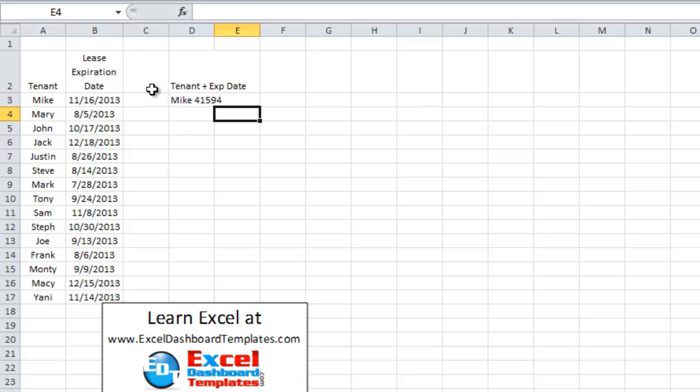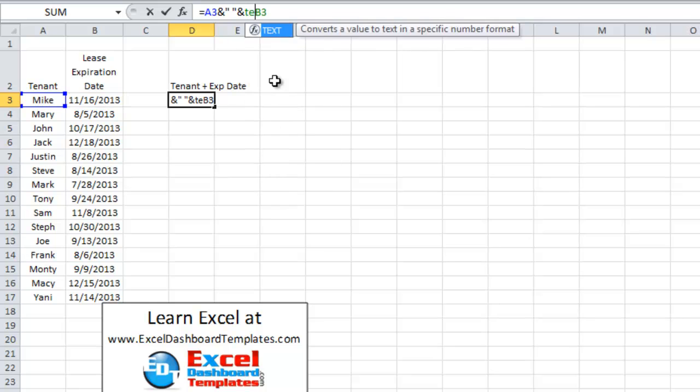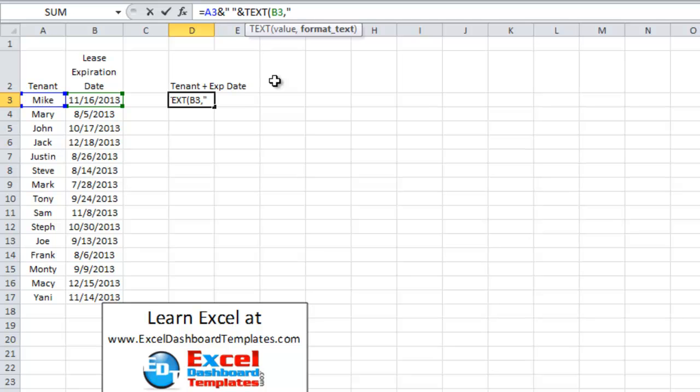And look at that, Excel is going to show 41594. That is the serial date for the date of November 16, 2013. So to get around this, what I need to do is change B3 to actually be a text function where I'm going to format it to make it look like a date.